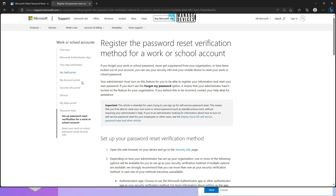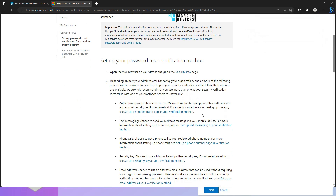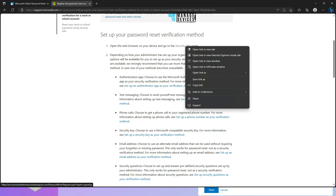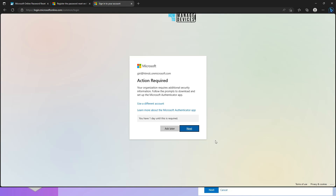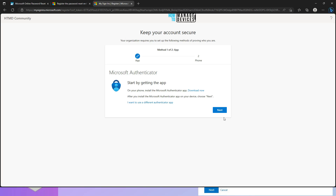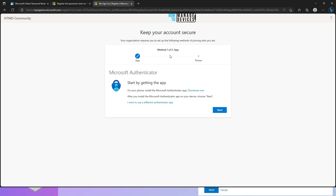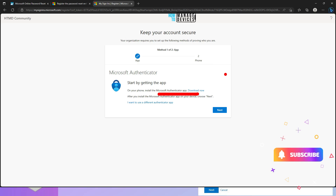You need to log in with your username and password. Now it says: 'Your organization requires additional security information.' Follow the prompts to download and set up Microsoft Authenticator. I have already installed the Authenticator application on my phone. I'm going to click Next. This is method 1 of 2. First, you need to download the Microsoft Authenticator application from your phone. You can also use some other authenticator — that is also possible. Click Next.